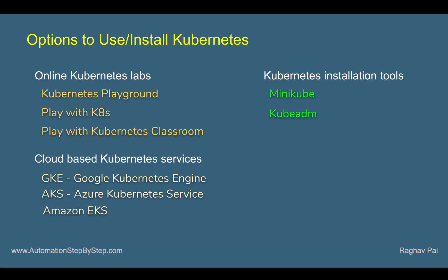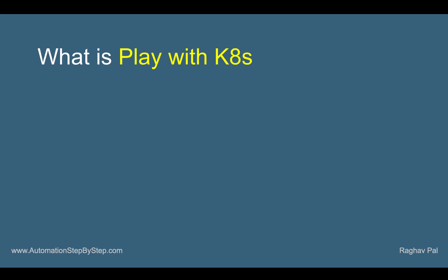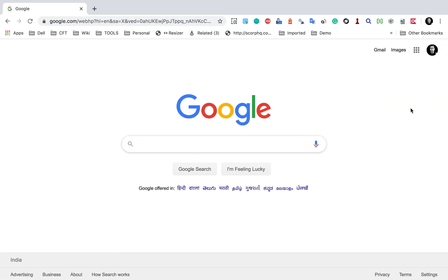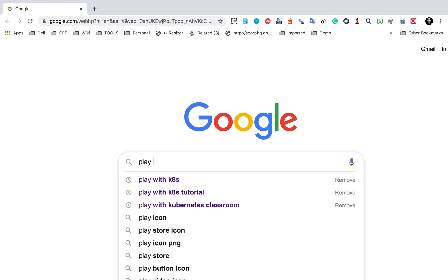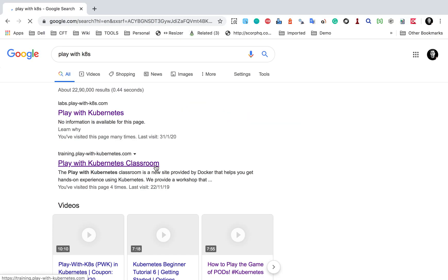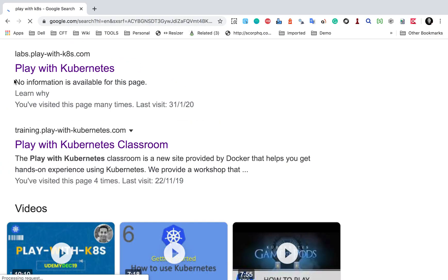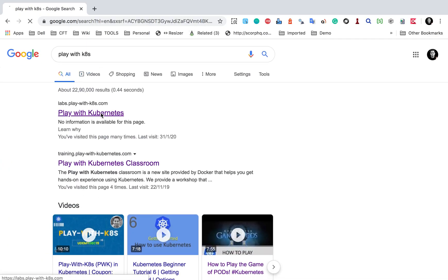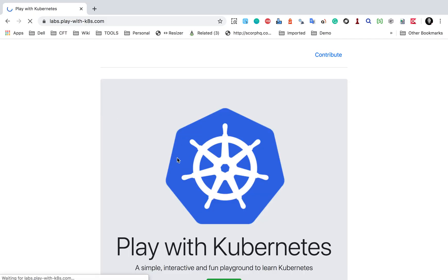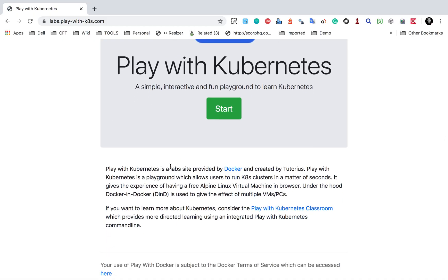In the earlier session, we have seen some options to use and explore Kubernetes. Under the online Kubernetes labs, we already saw Kubernetes Playground in the last session, and today we are going to explore Play with Kubernetes. If you go to Google and search for Play with K8s or Play with Kubernetes, here is the link. It will take you to this online Play with Kubernetes lab, which is provided by Docker — a Kubernetes playground that allows users to run a K8s cluster in a matter of seconds.